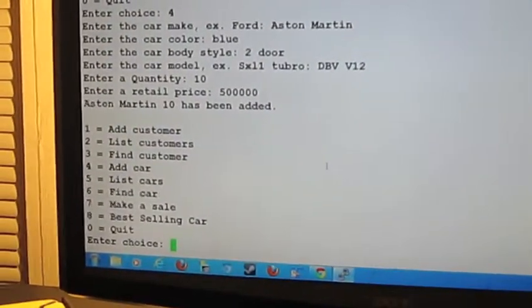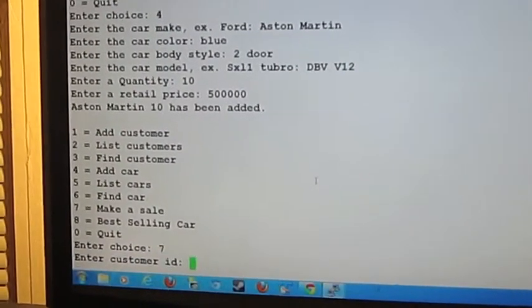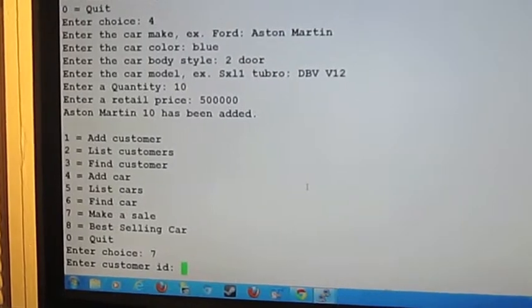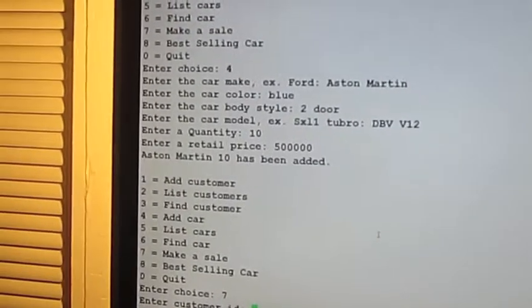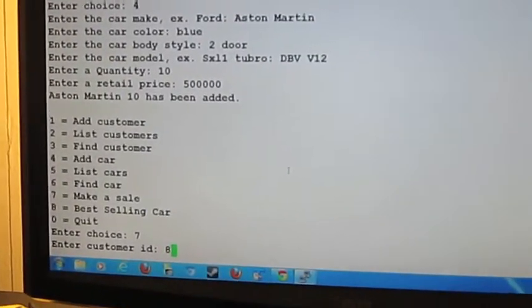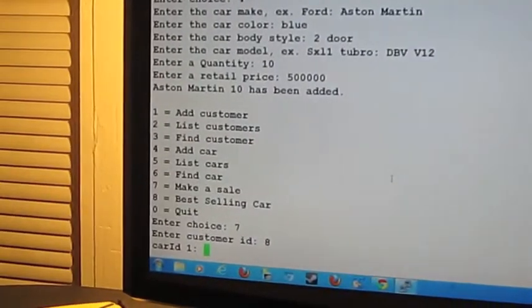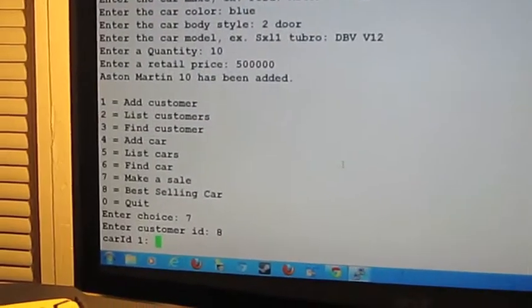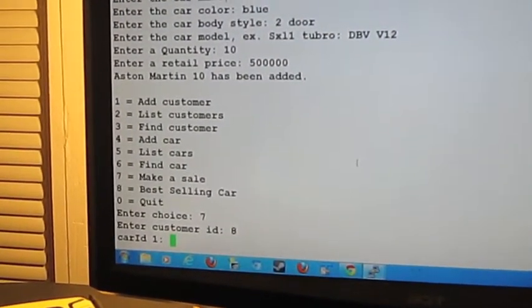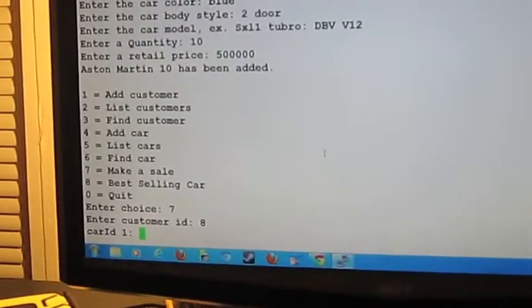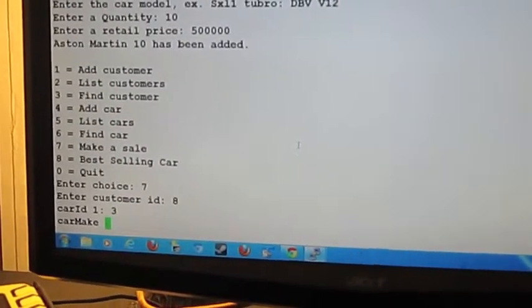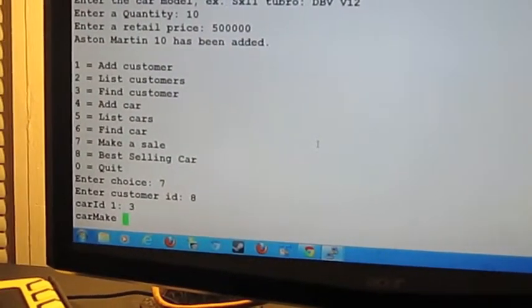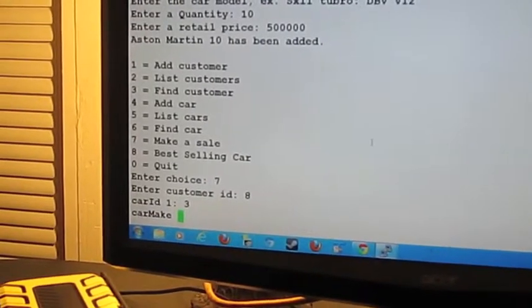Let's make a sale. Let's buy all of them. The customer ID is 8. Car ID is 3. I only have 3 in my database.